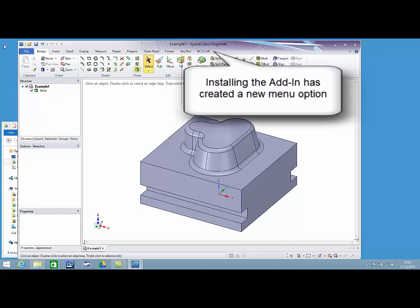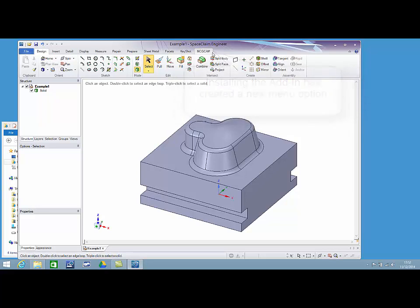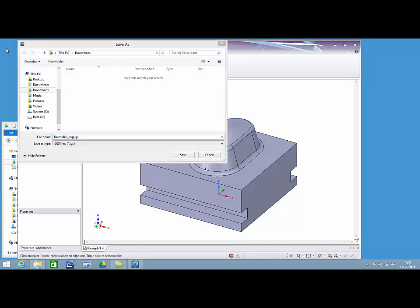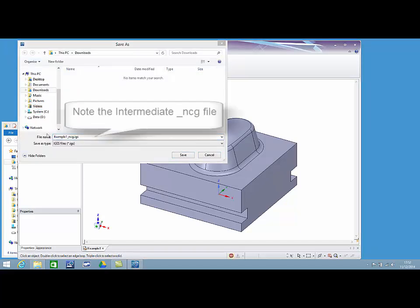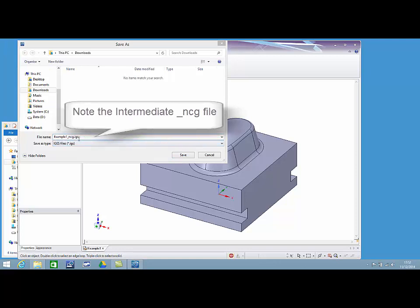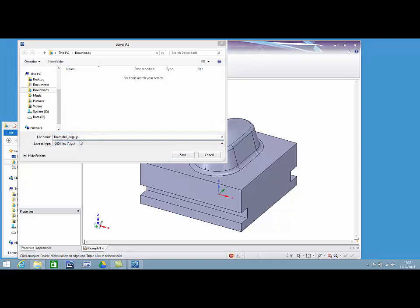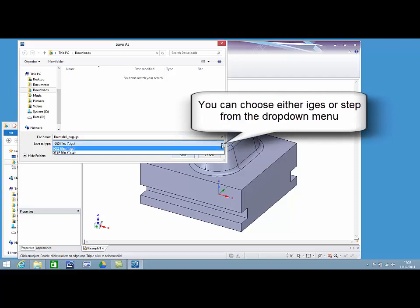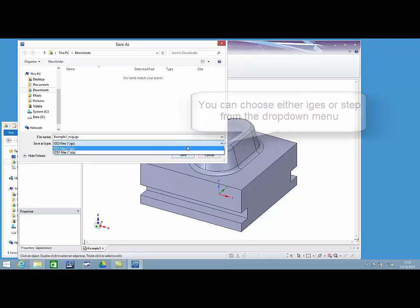Installing the add-in has created a new menu option. This icon is used to open NCG CAM and triangulate the model data. We create an intermediate NCG file to handle this process. You can choose either IGES or STEP format from the drop-down menu.